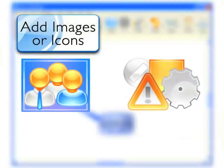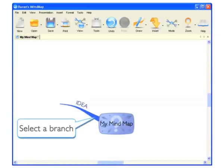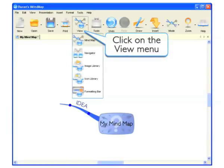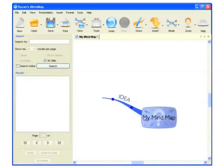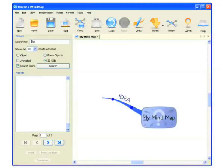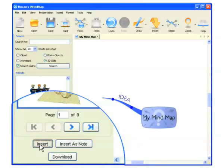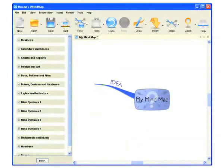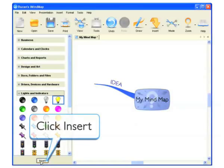To add images or icons in iMindMap, make sure the branch you want the image to be located on is selected. Click on the View menu and select Image Library or Icon Library. In the Image Library, you can search for thousands of images online and offline. Select the type of image you would like and type in a keyword to search for, then select the image you want and click Insert. To insert an icon from the Icon Library, expand any of the categories to view the selection, click on the icon you would like to use, and then select Insert.